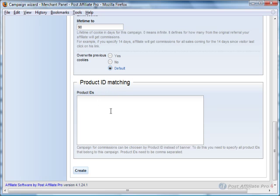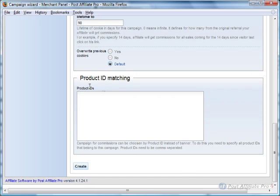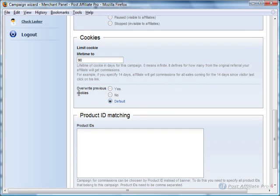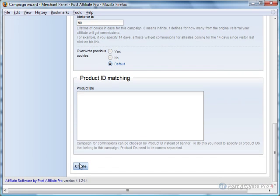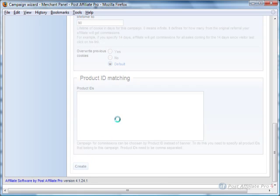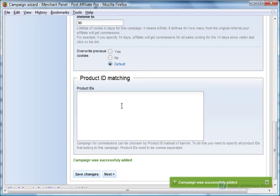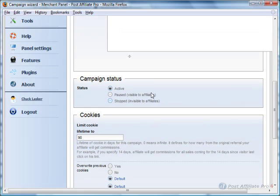Product ID matching, I'll get into that in some more advanced tutorials. When you're finished, you just click Create and the campaign was successfully added.